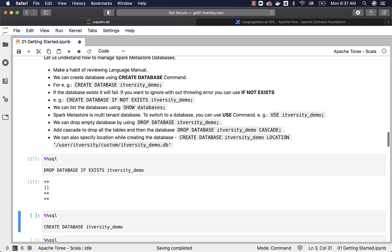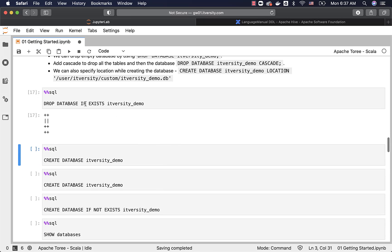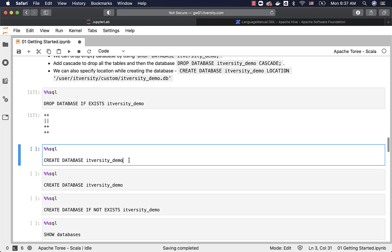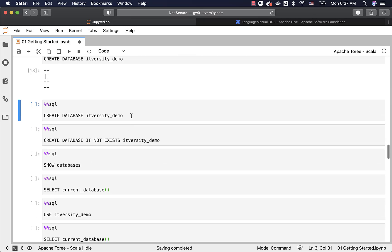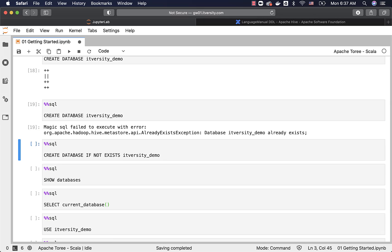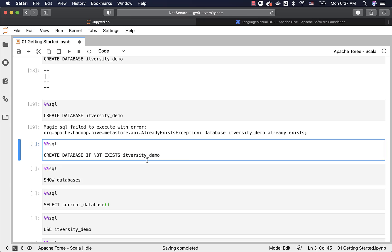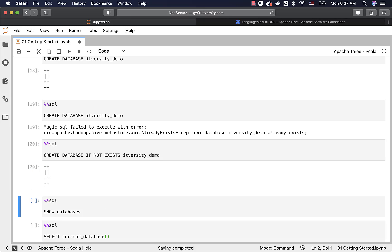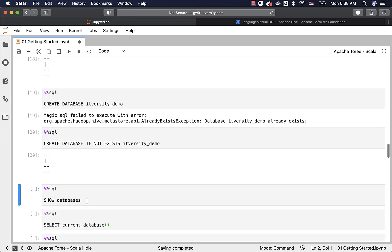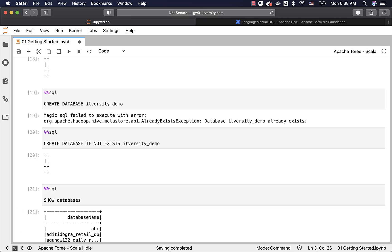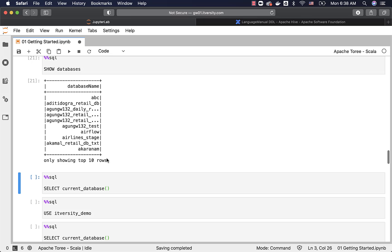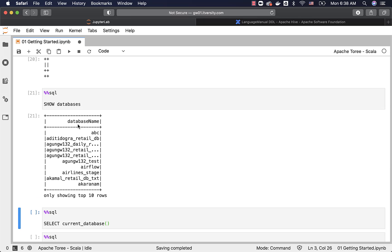Let me drop the database if it already exists using DROP DATABASE IF EXISTS itversity_demo. Now I am creating the database. The database is created. If you run this command again, it will fail saying the database already exists. If you use IF NOT EXISTS, even if the database already exists, it will just ignore. We typically use this in scripts to create stage databases as part of a complete ETL or batch data processing pipeline. You can run SHOW DATABASES to get information about all databases. As we have hundreds of databases, itversity_demo may not be immediately visible in the list.